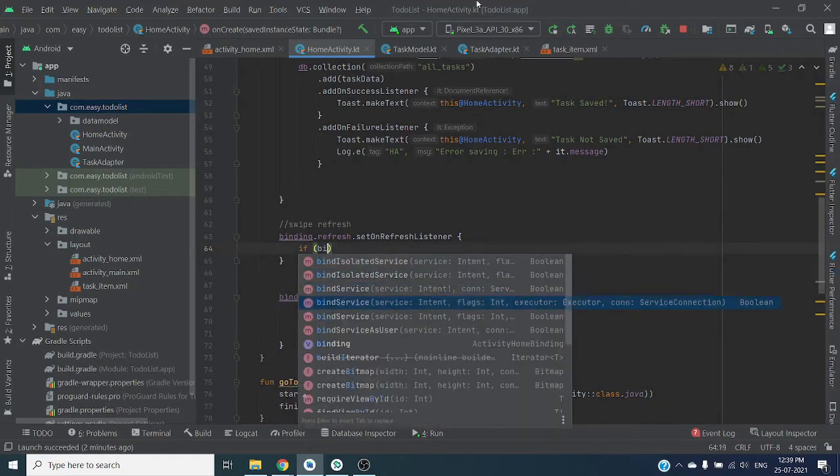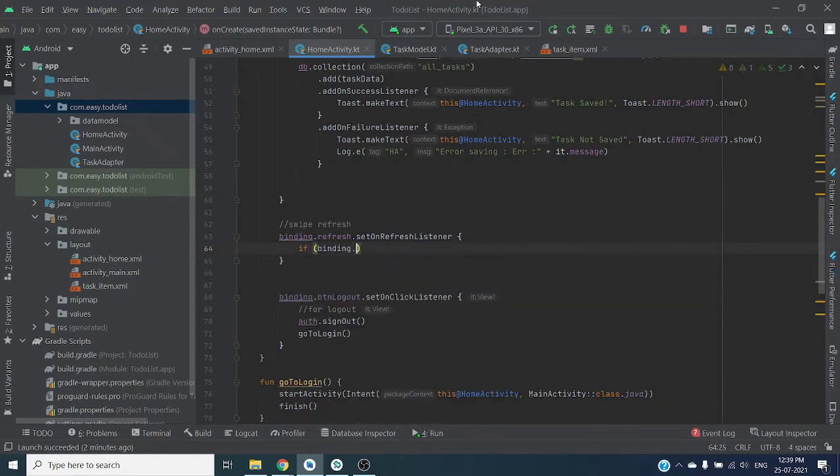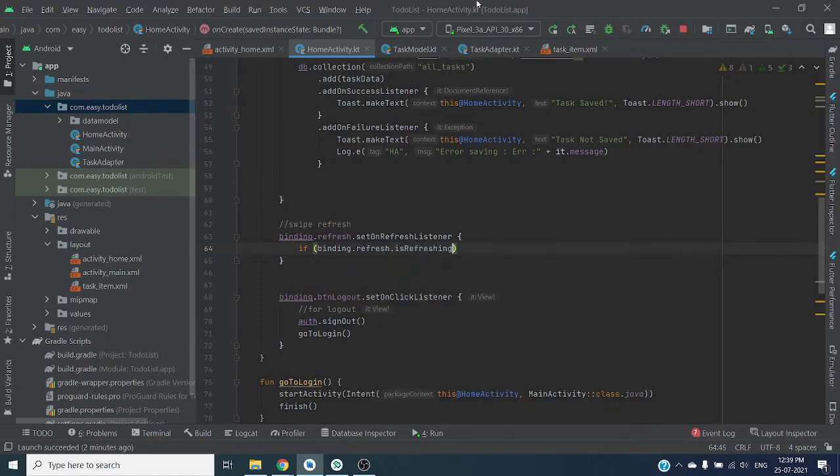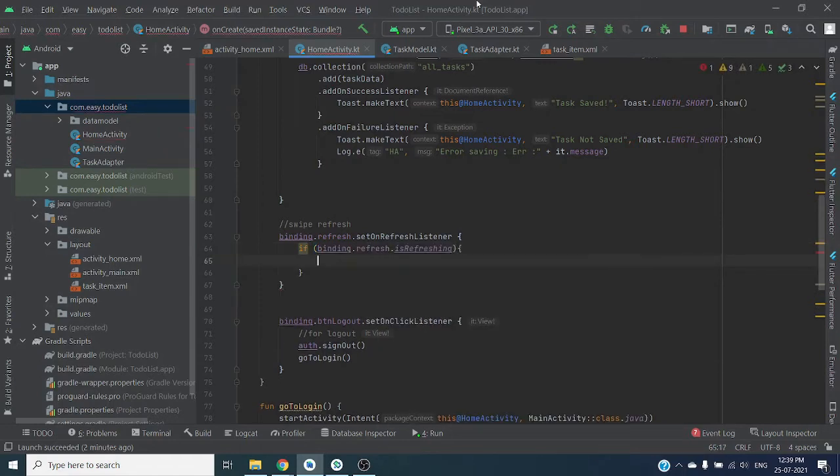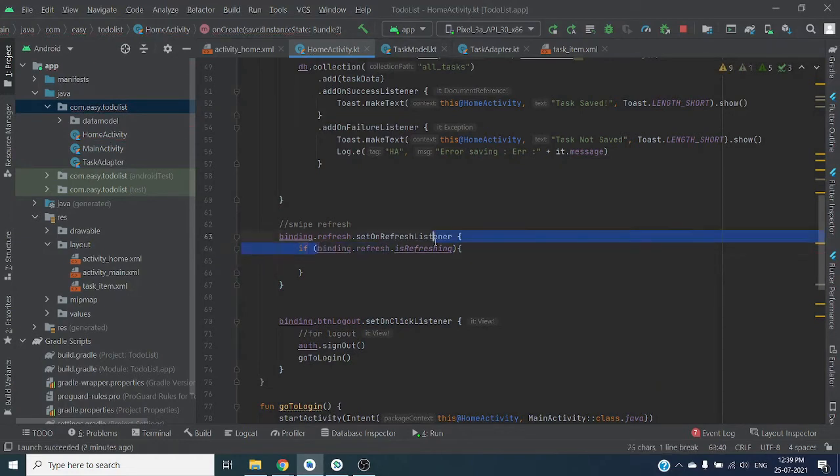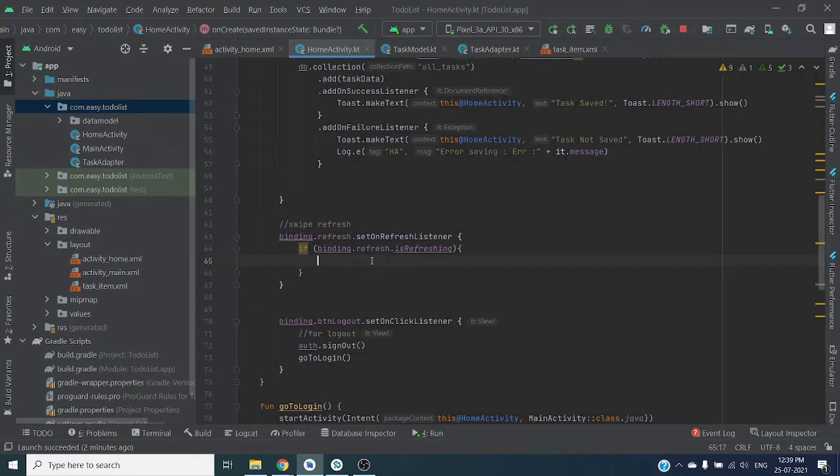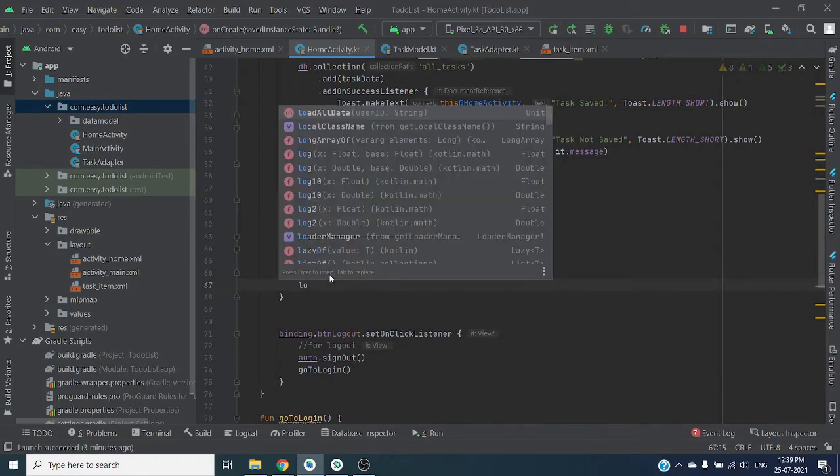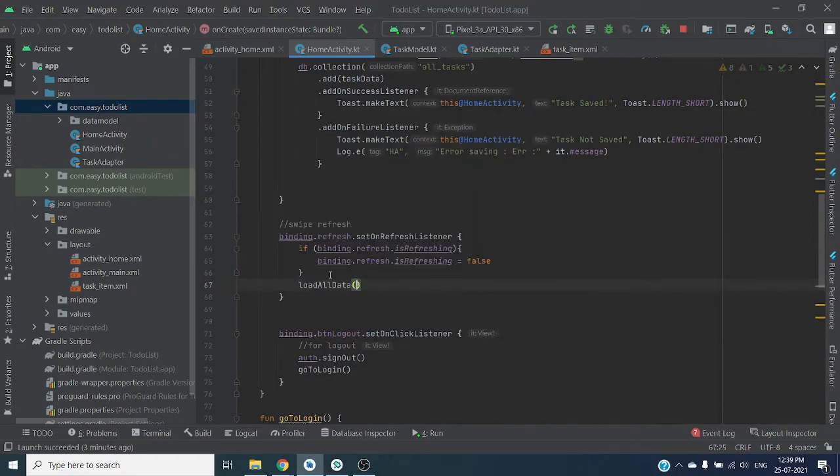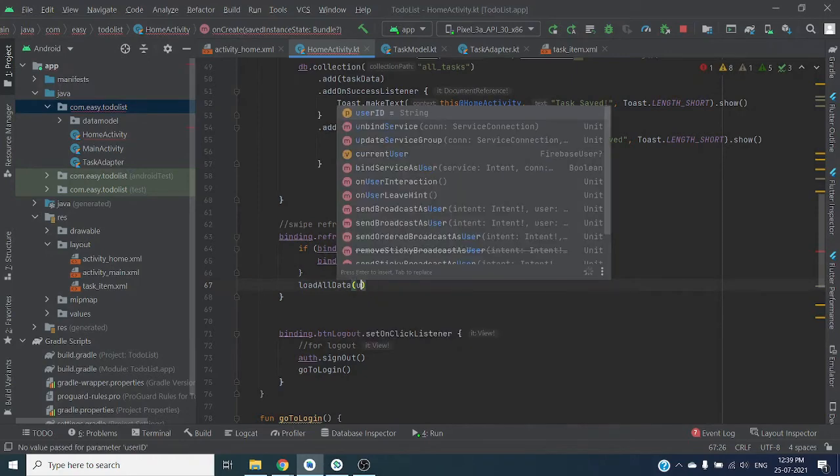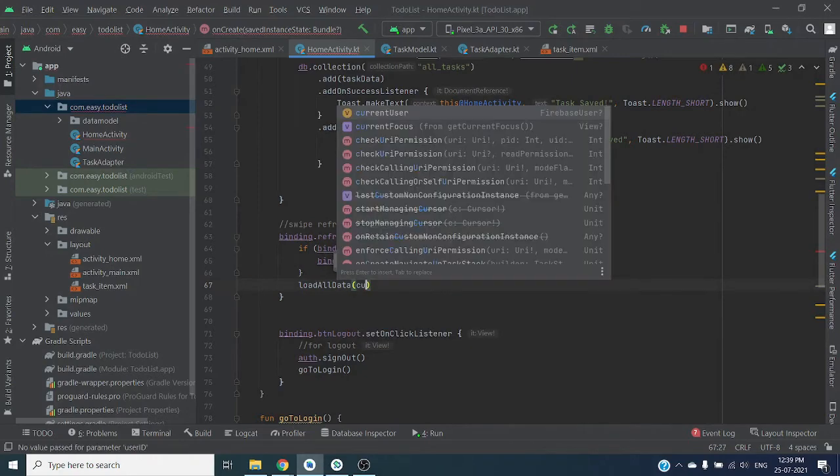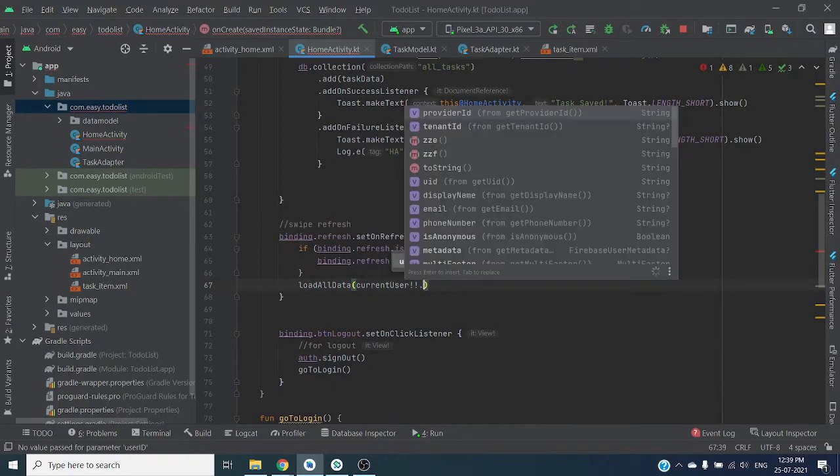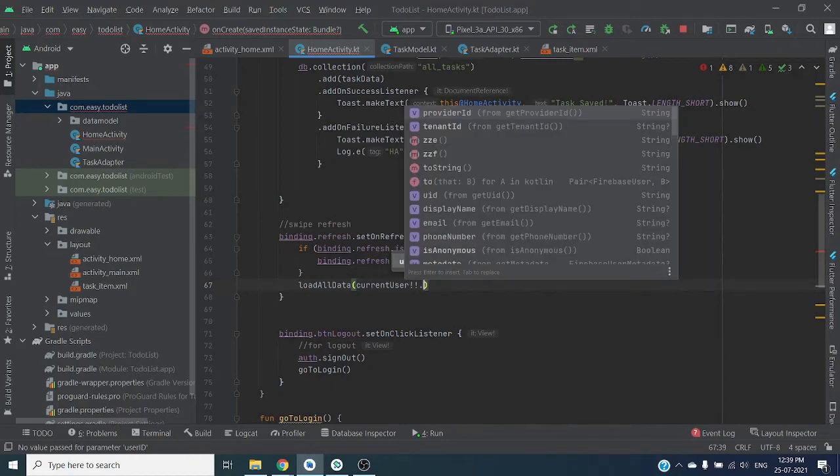If myBinding.refresh is refreshing, simply set it false and load all data again. User ID string current user.uid.